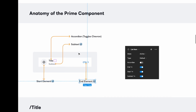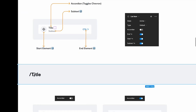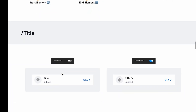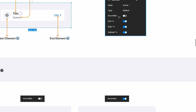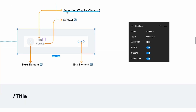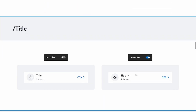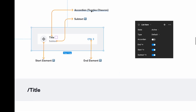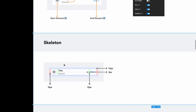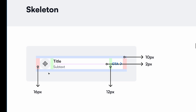Once you have the anatomy of the prime component, you can explain each sub-component or base component. Starting with the title — the slash in the name indicates this is a sub-component and not a main component. I've cropped a screenshot of the accordion and pasted it here to show a visual representation of what happens when I turn the title on and off.